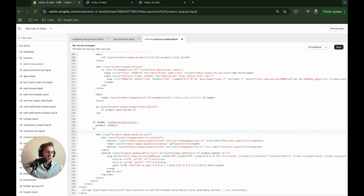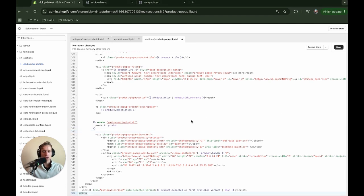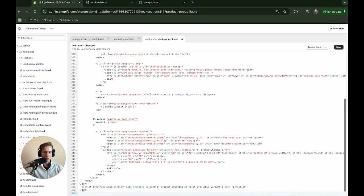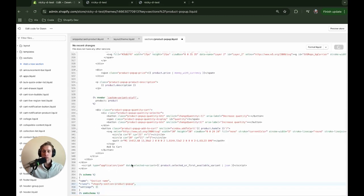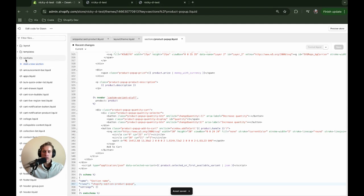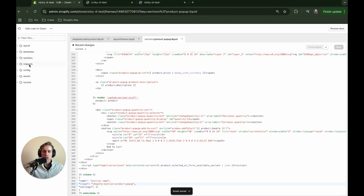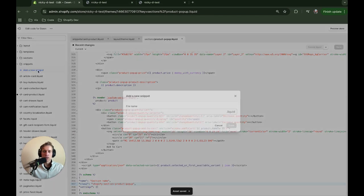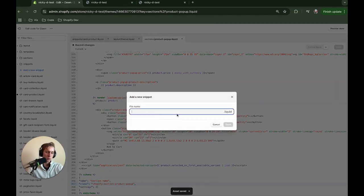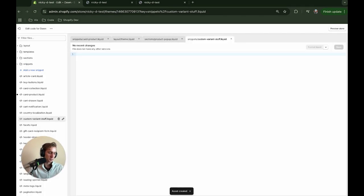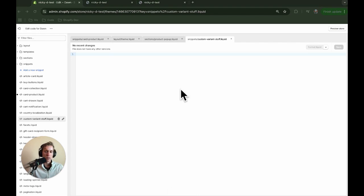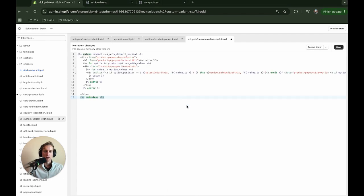But what we can do is, after I just add this quick empty schema, which by the way, if you're creating this for a merchant, I would definitely recommend filling this schema out with customizable settings. But what we're going to do now is we're going to go to the snippets. And we're going to call it custom-variant-stuff, I believe is what I called it. All right. And then I'm going to copy and paste this, paste that in.